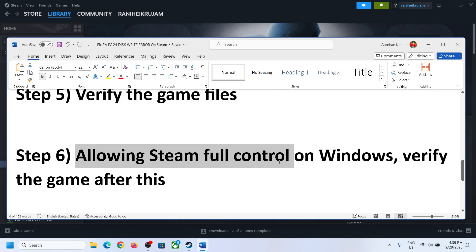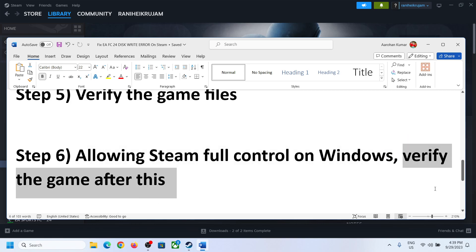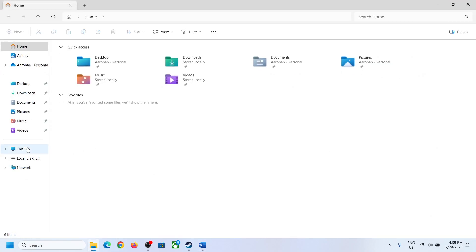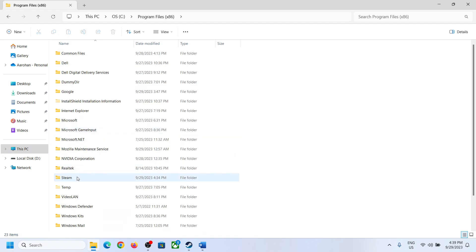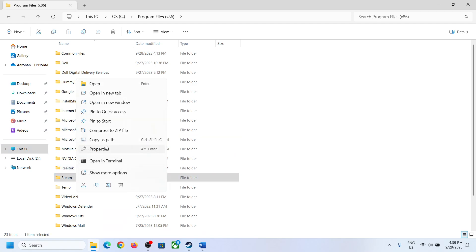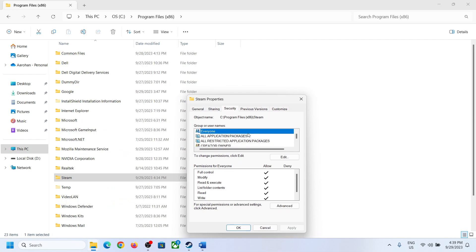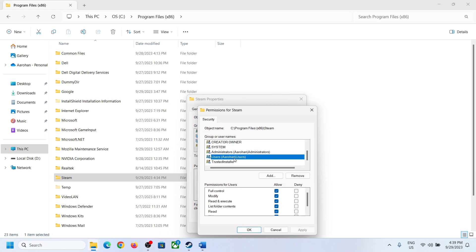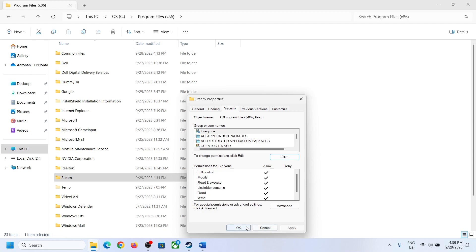Next step is to allow Steam full control on Windows. Go to the Steam folder — This PC > C drive > Program Files (x86) > Steam — make a right-click, select Properties, go to the Security tab, and click Edit. Select your username, then put a check on Allow for Full Control and click OK. Click Apply, then OK.